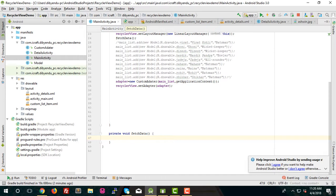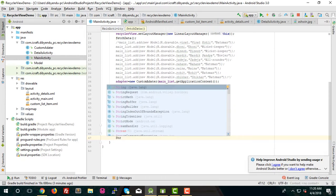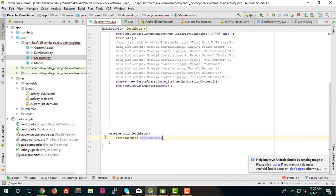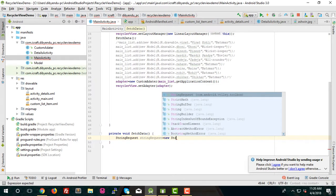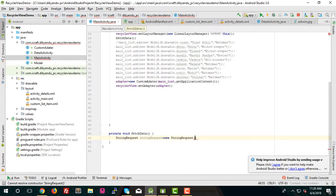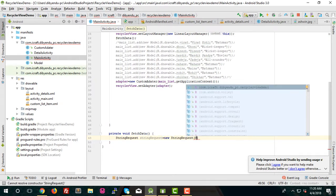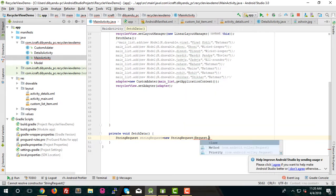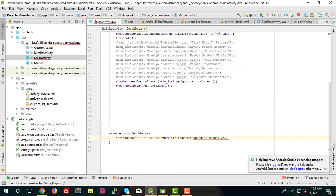Here we'll perform the Volley operation. Create a StringRequest: StringRequest stringRequest = new StringRequest. You need to pass the method — which is Method.GET — and the next parameter is the URL which we have.